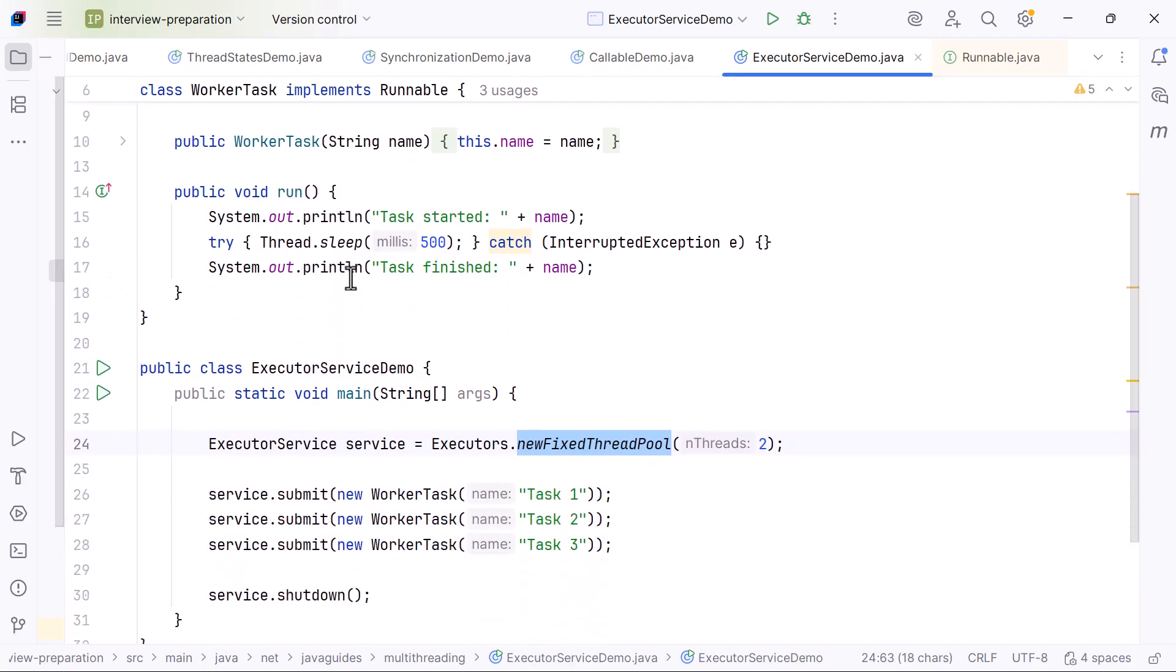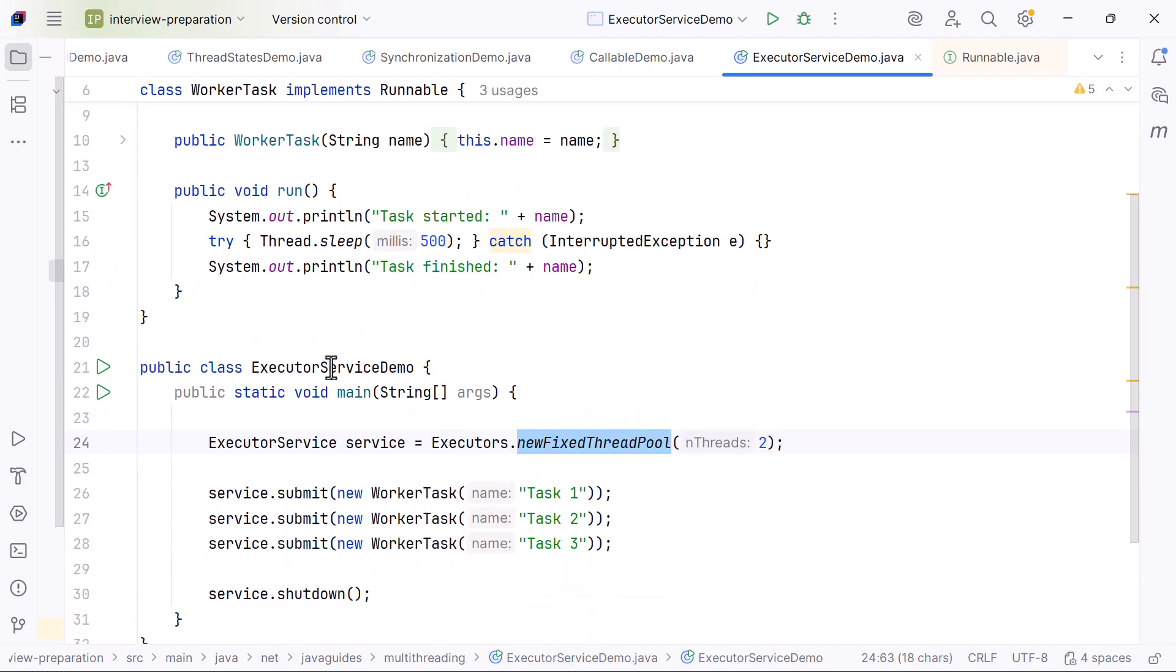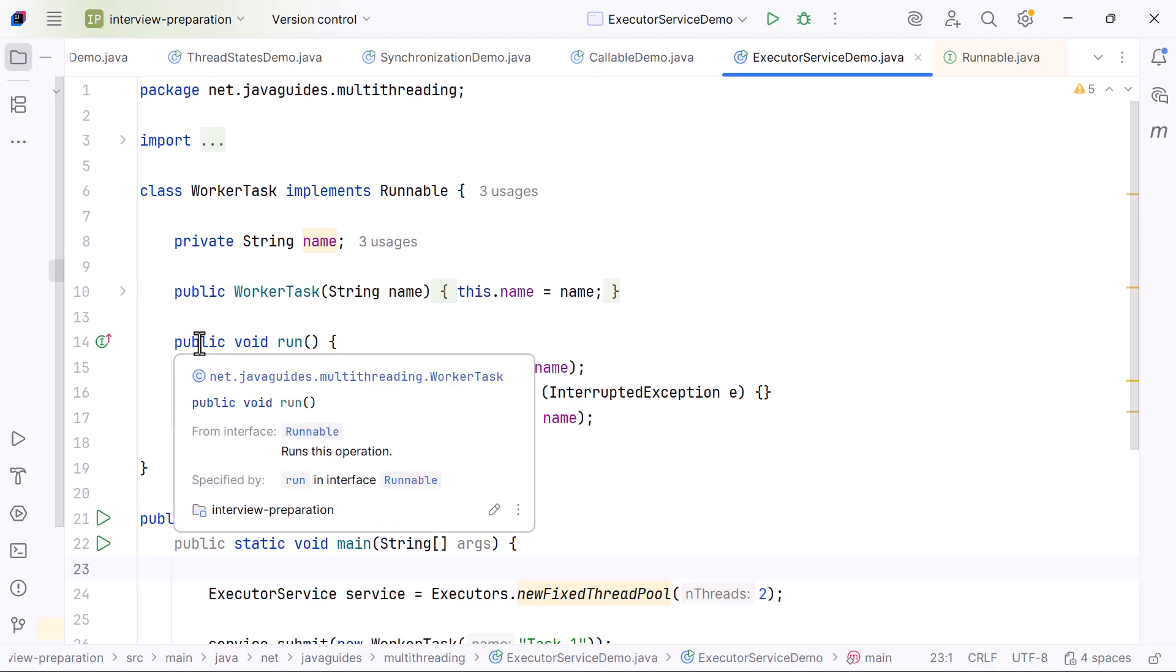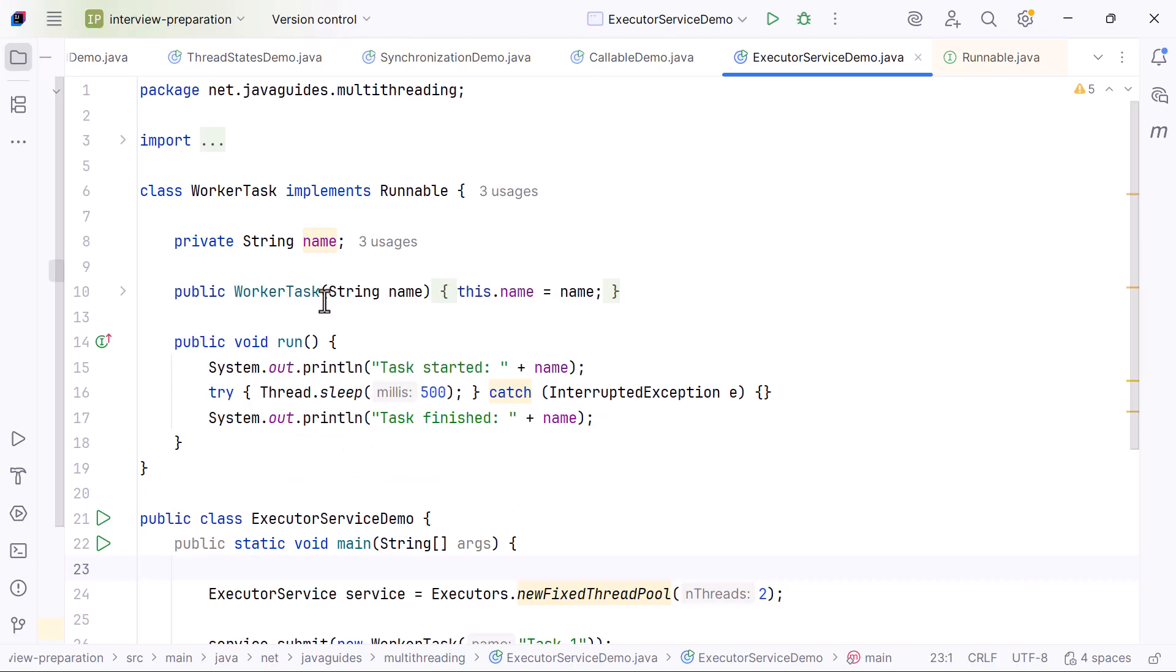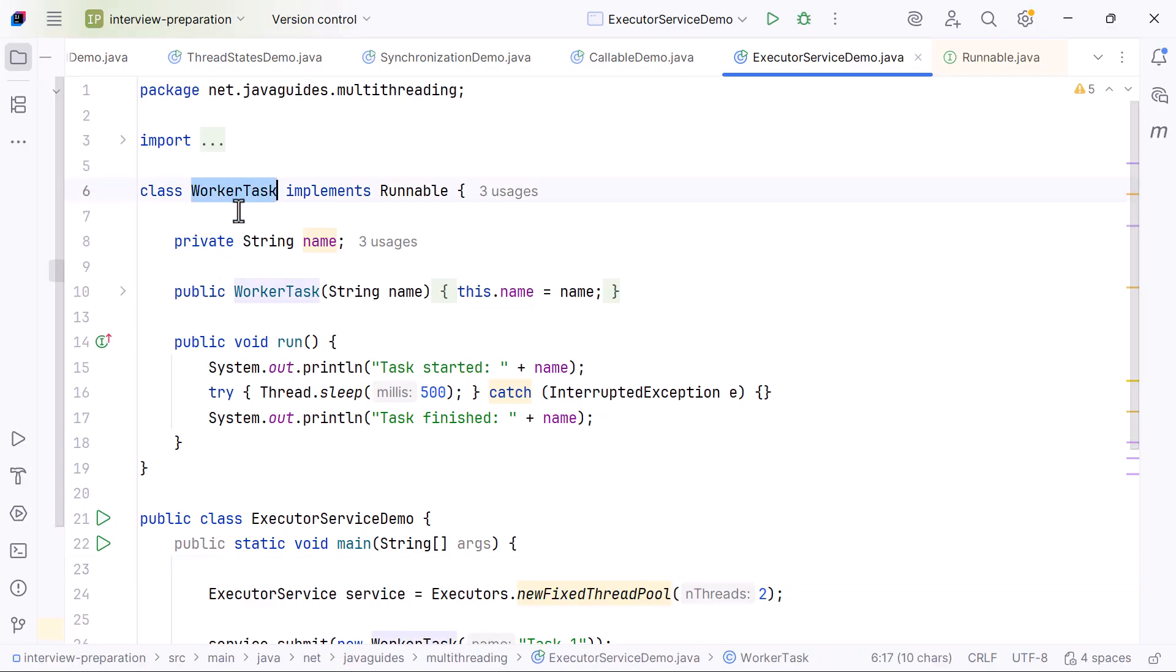Now let's understand this clearly with a simple and practical demonstration. Let me walk you through this code step by step, just like you would explain it in an interview.